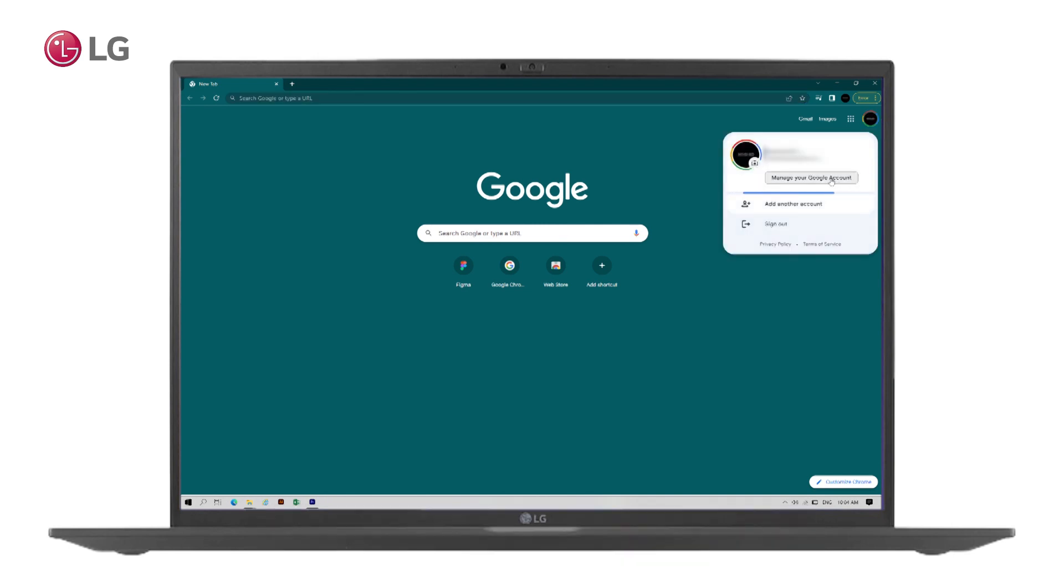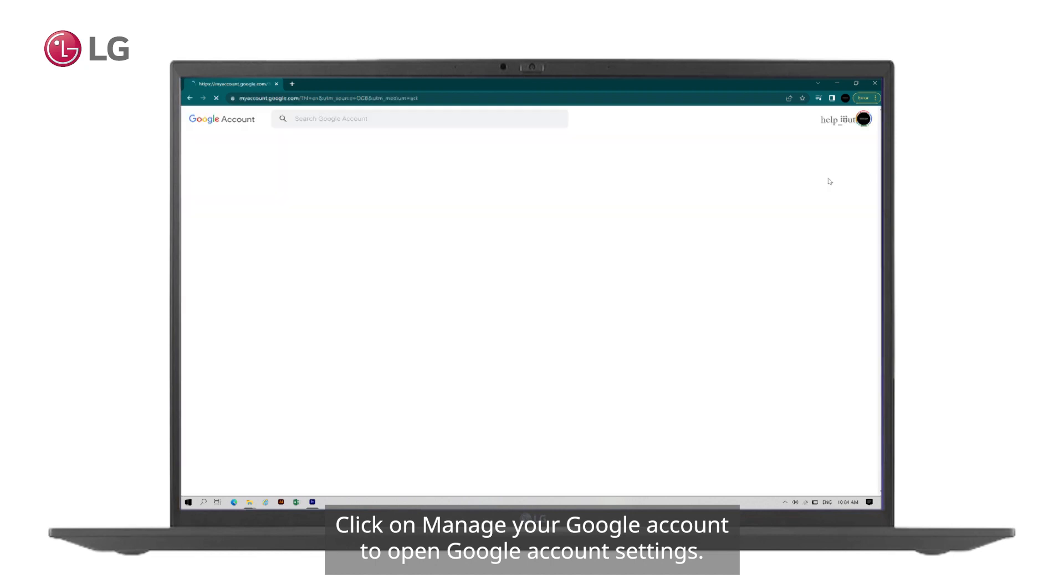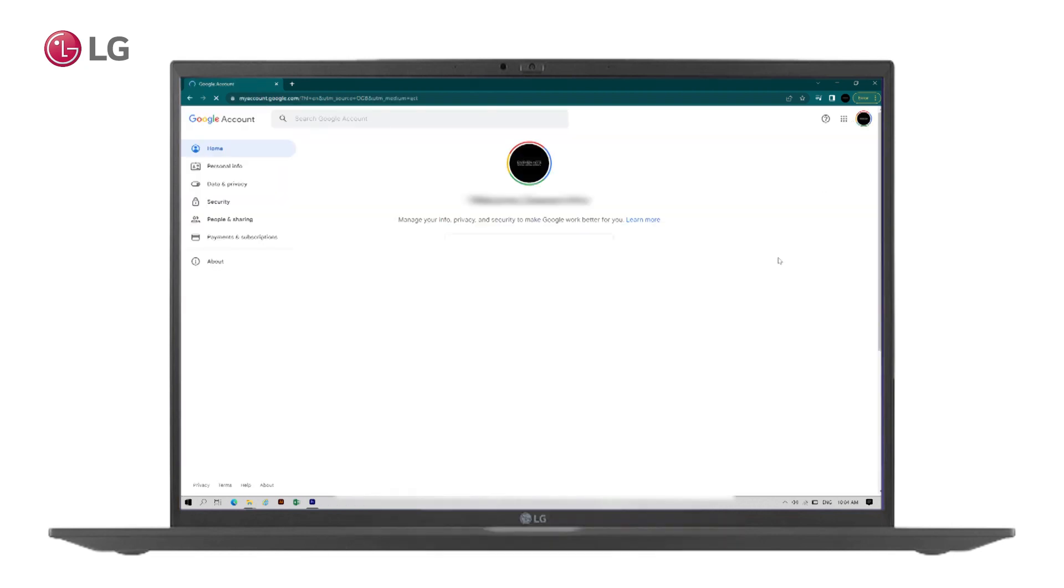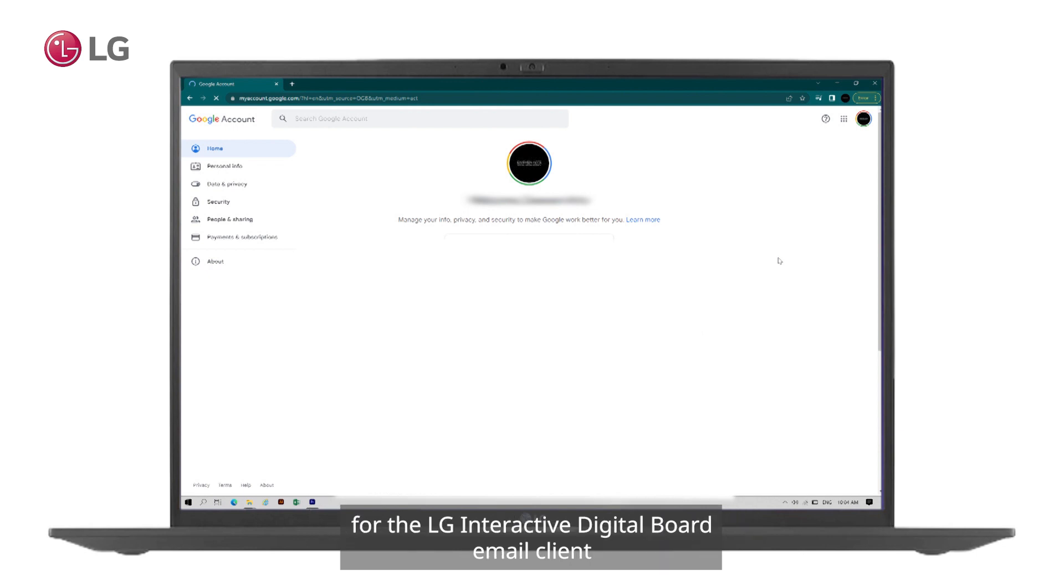Click on manage your Google account to open Google account settings. It is mandatory to have two-step account verification to generate the password for the LG Interactive Digital Board email client.